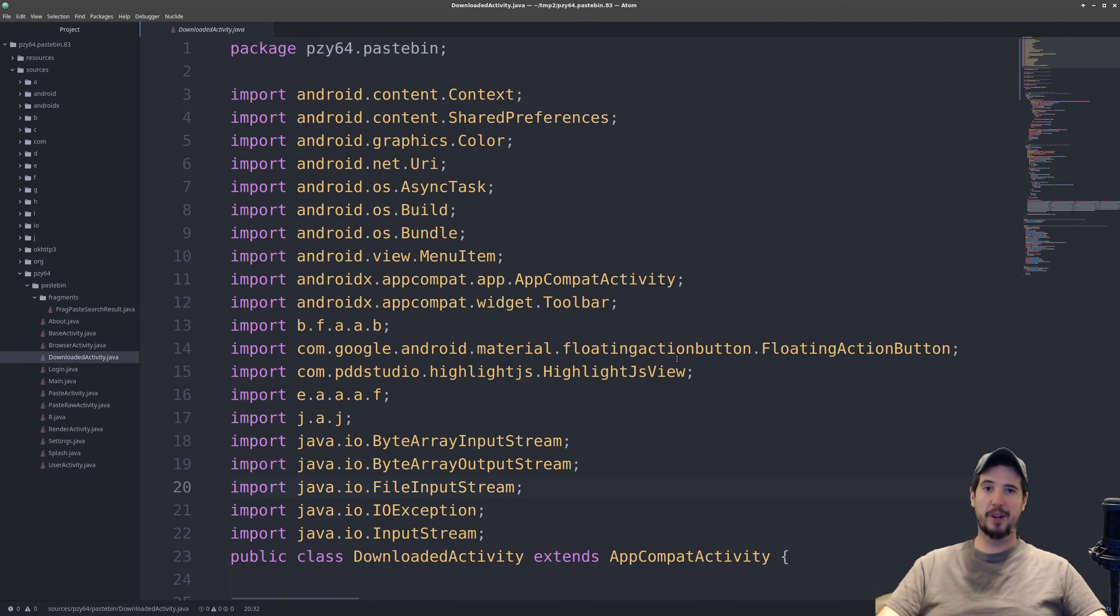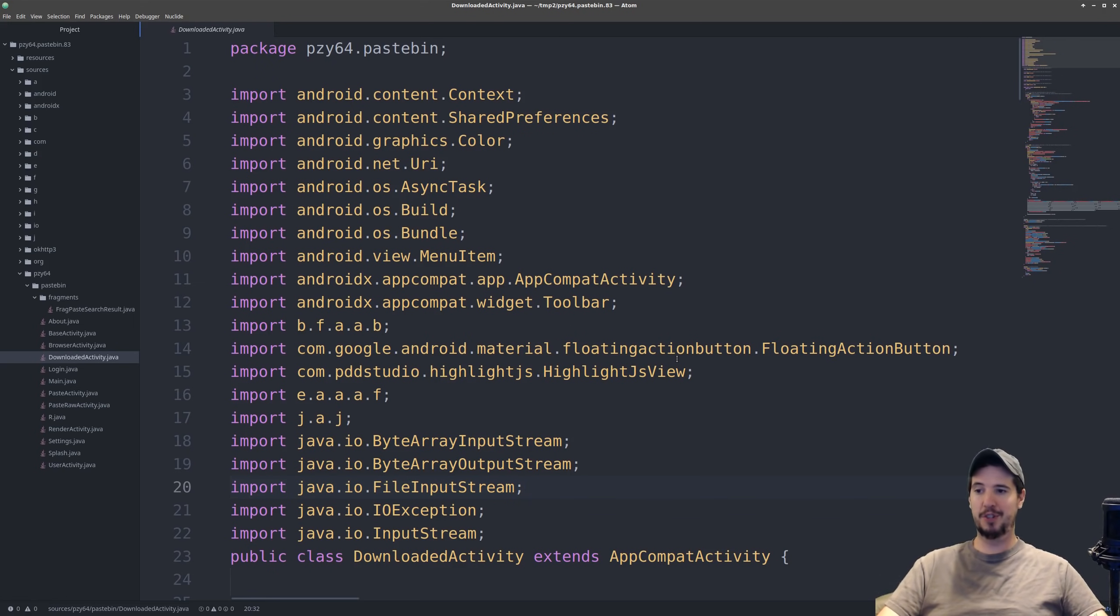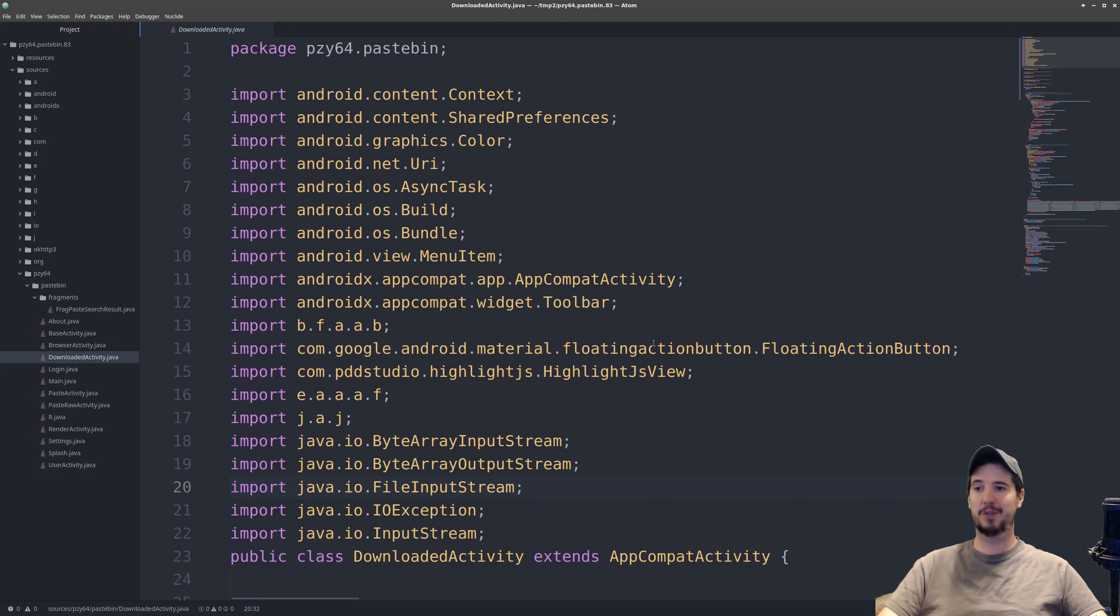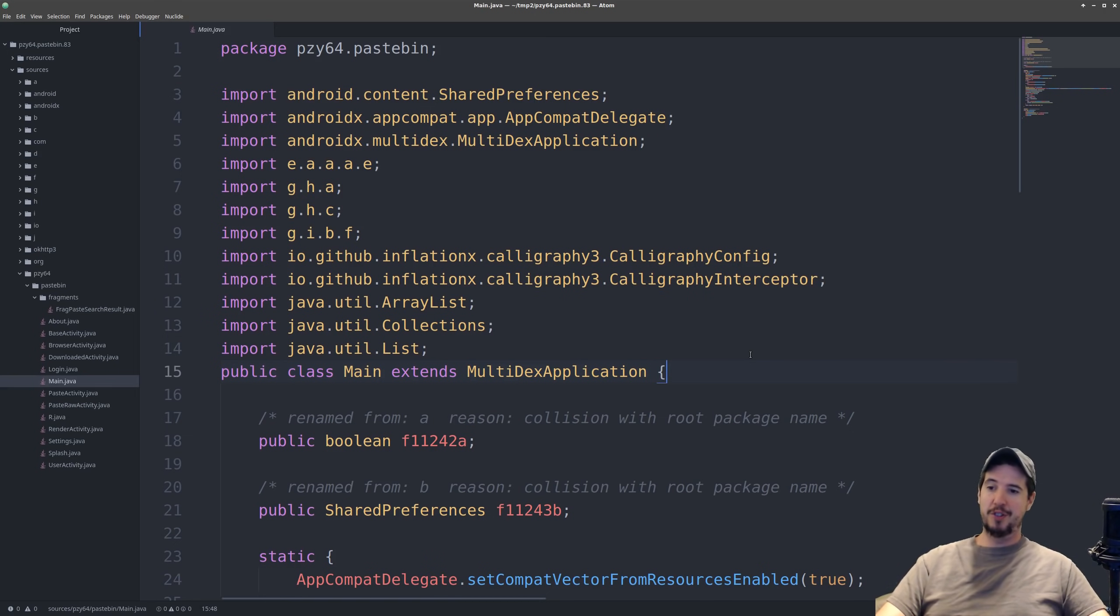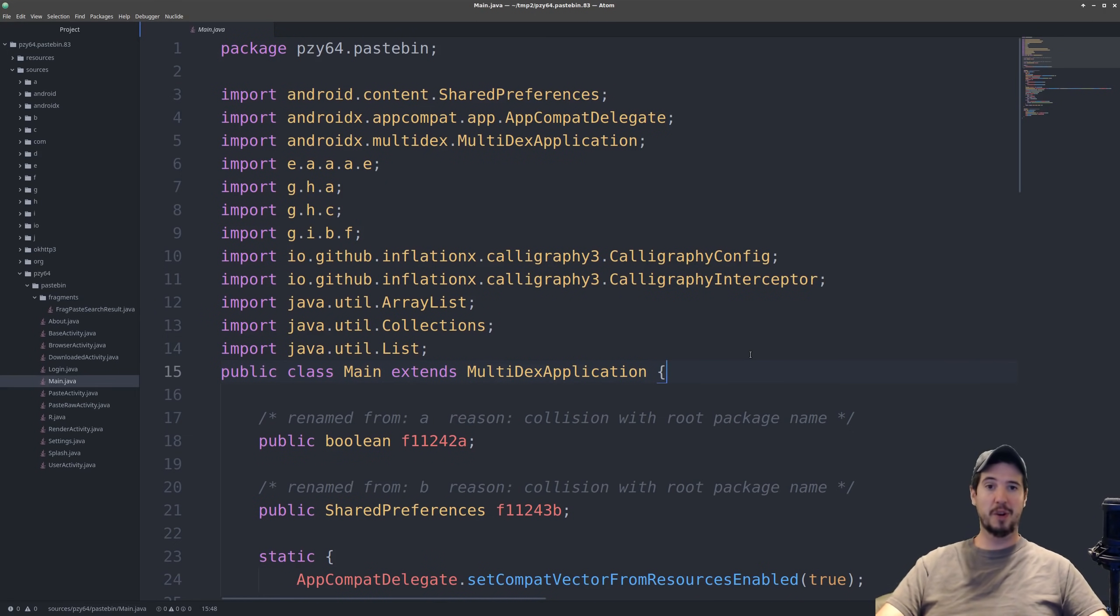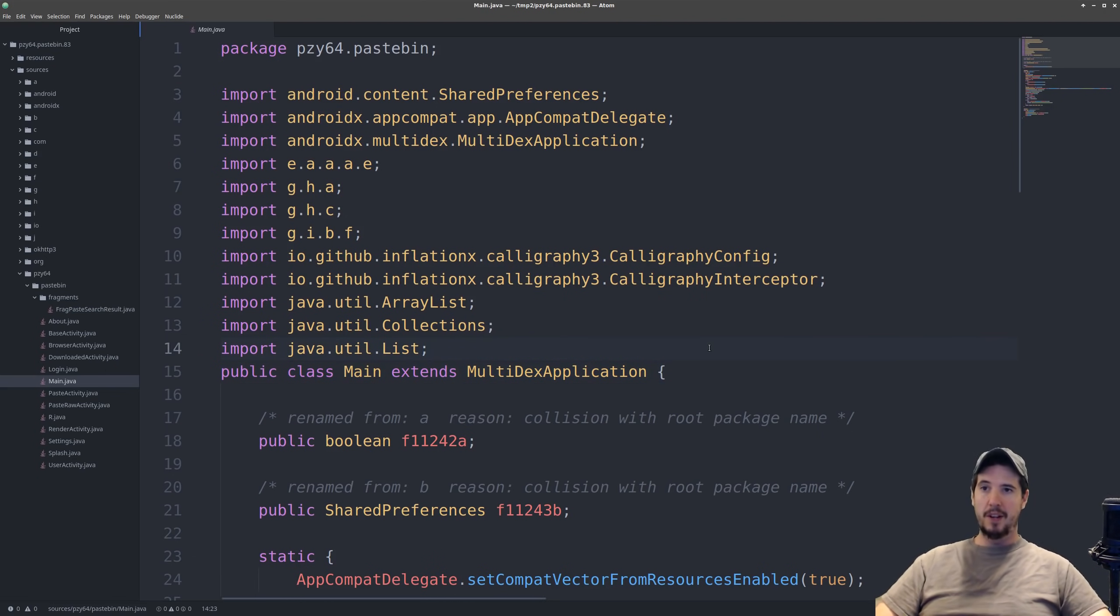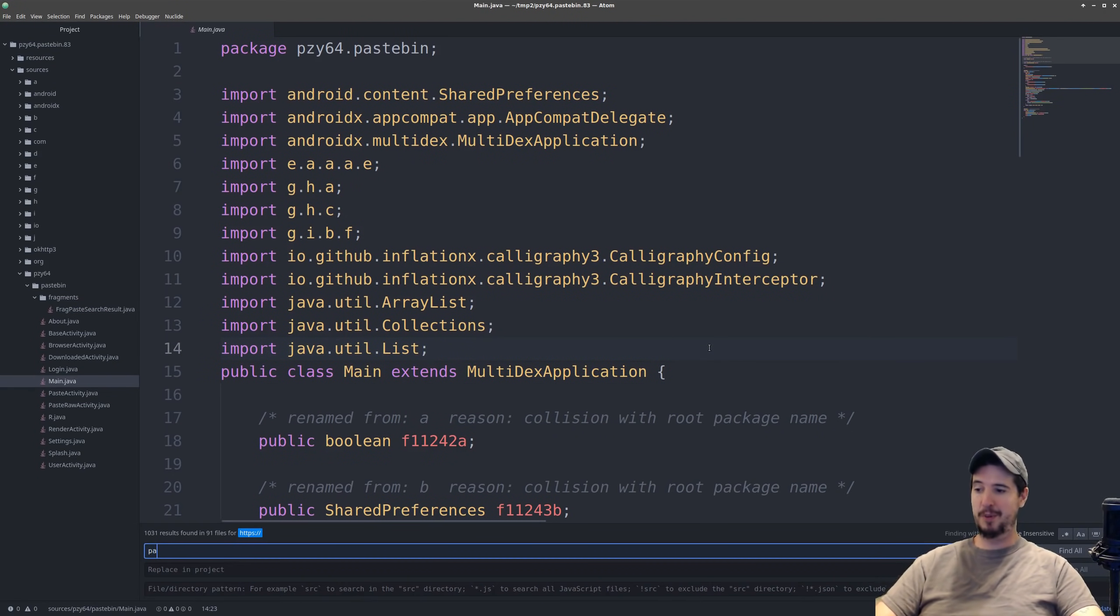Now the first thing to recognize about disassembling APKs is that this resulting source code is not necessarily what the author wrote. This is the decompiler's best attempt at taking the bytecode and translating it into source code. So rather than just aimlessly clicking around in files the more efficient way is probably just to do project-wide searches for different keywords. And the first good keyword that pops into my mind is obviously pastebin.com.